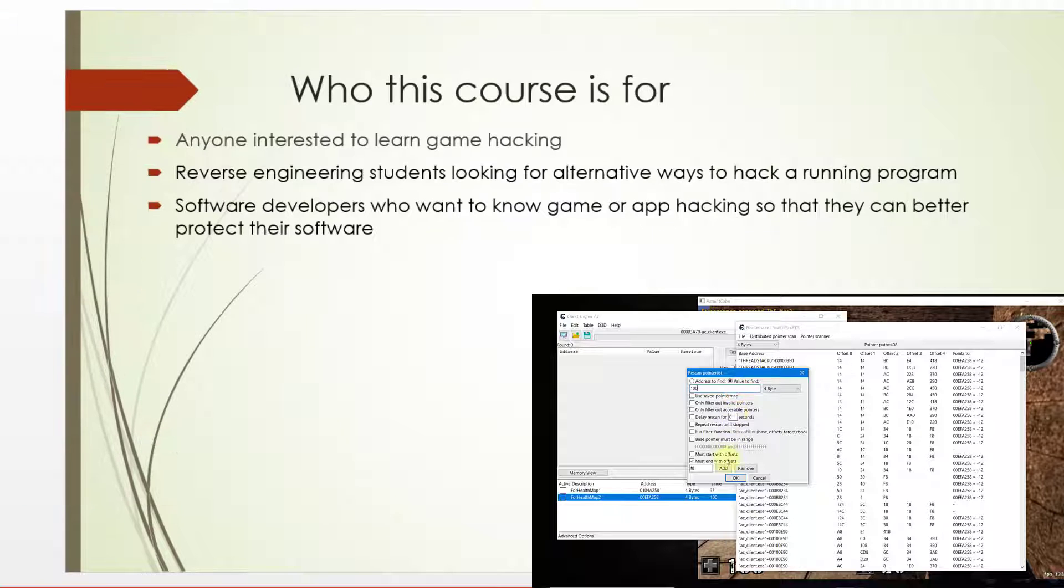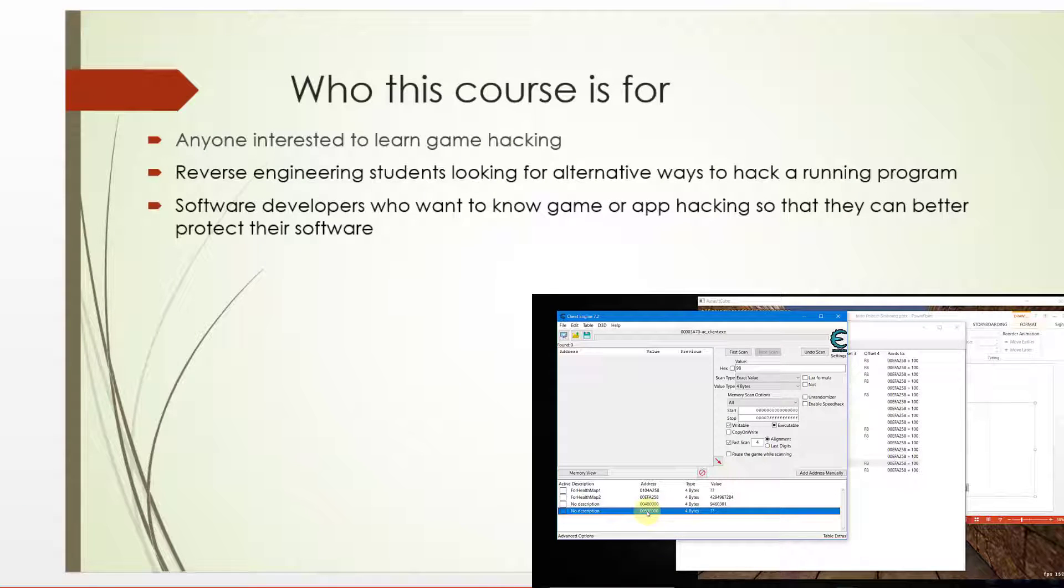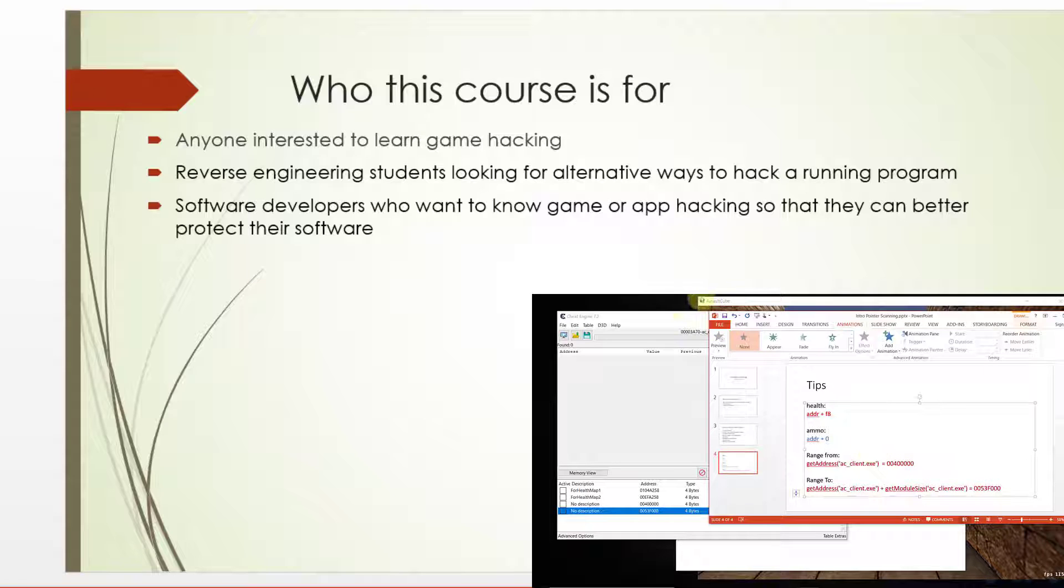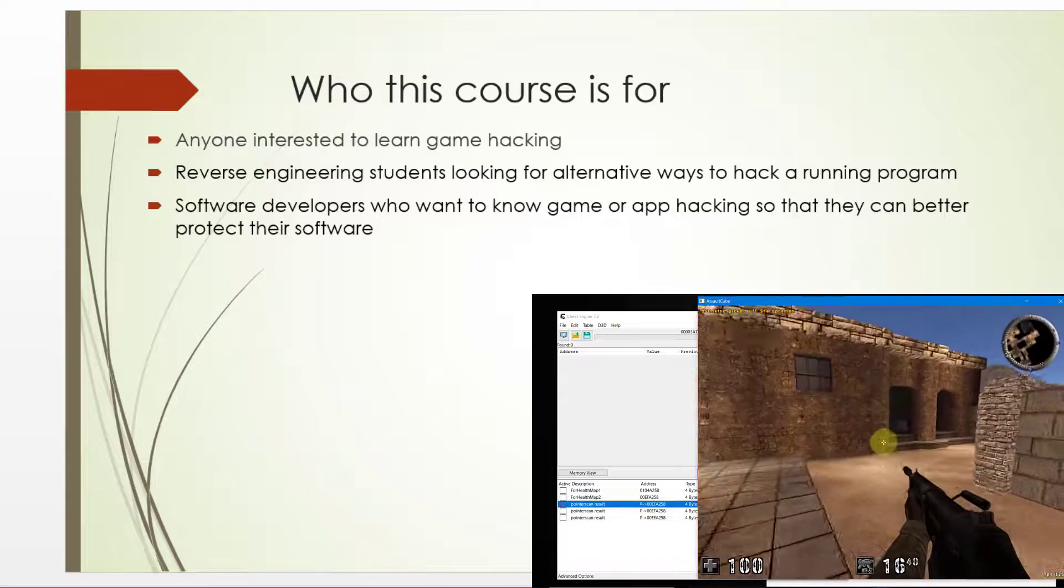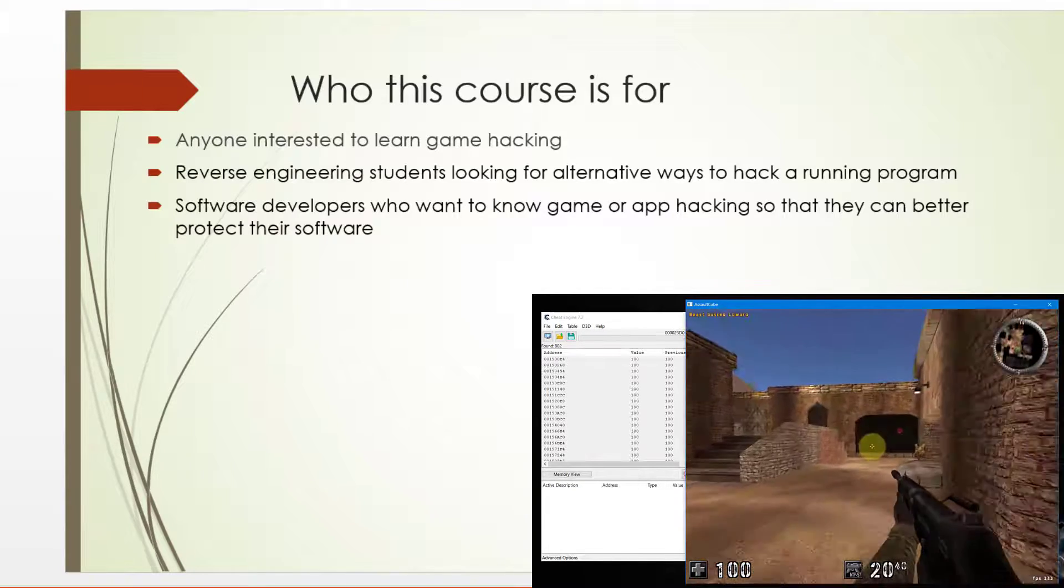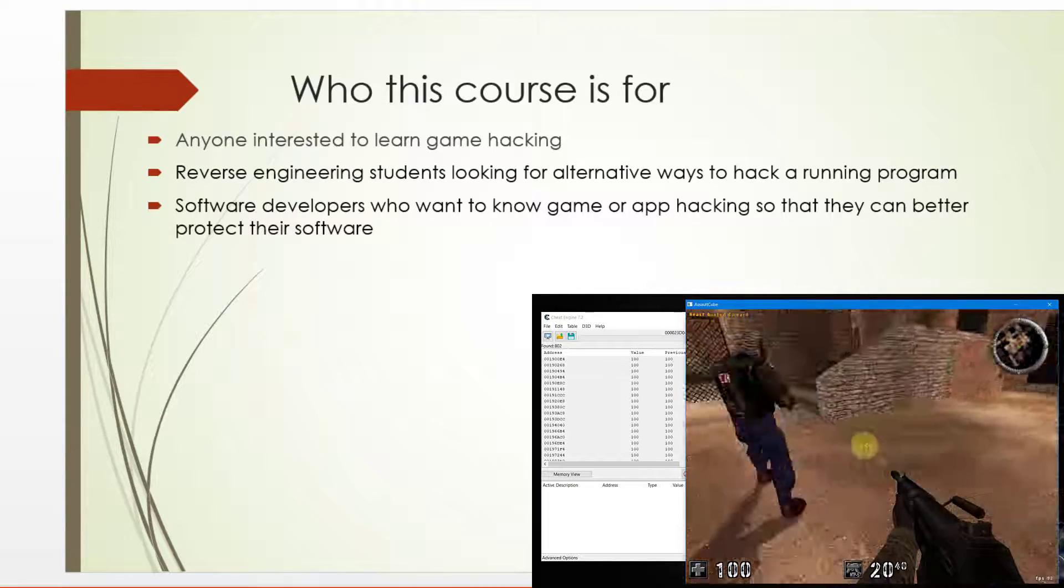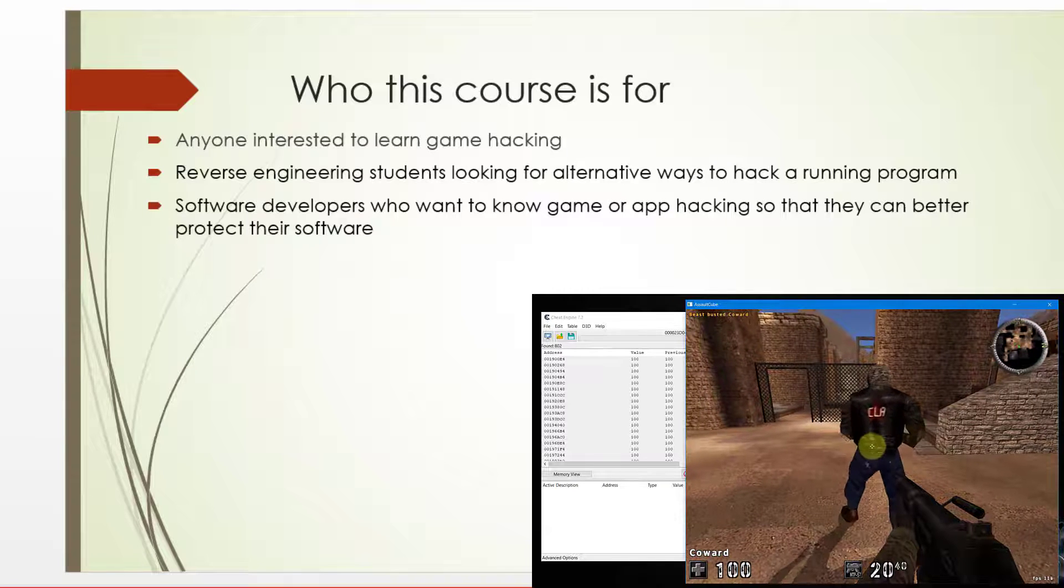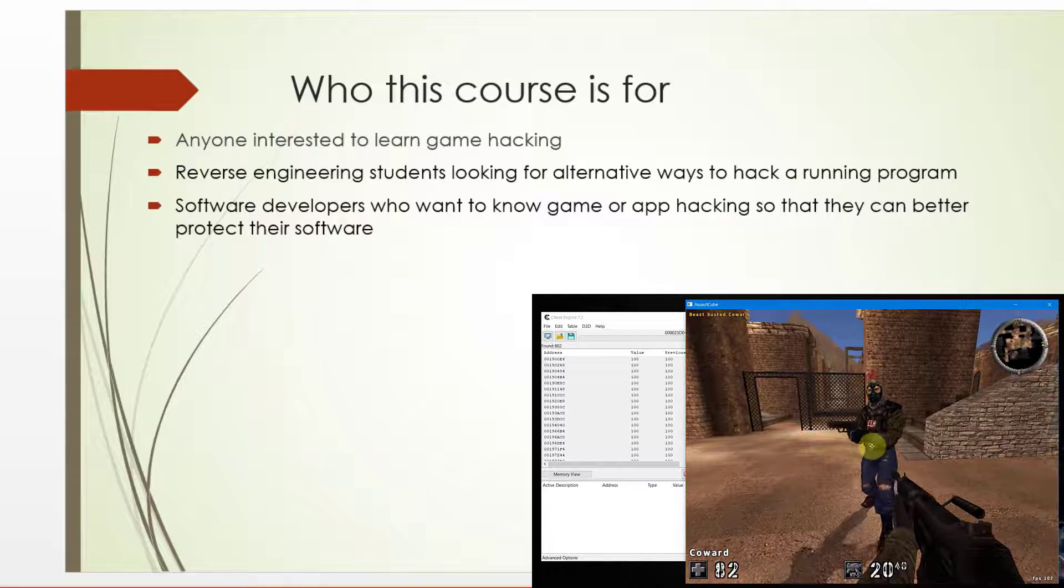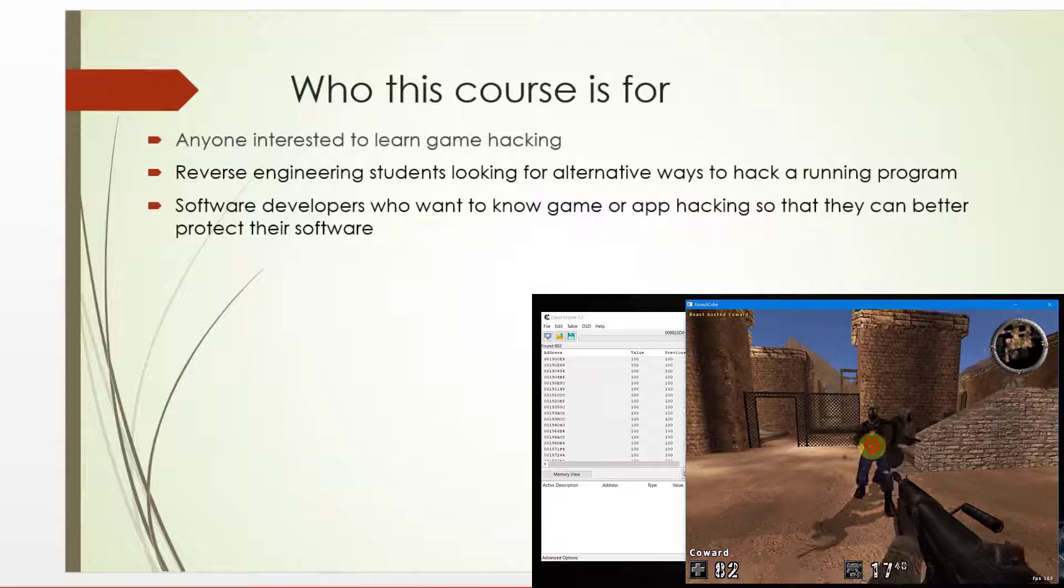Who this course is for? Anyone interested to learn game hacking, reverse engineering students looking for alternative ways to hack a running program, software developers who want to know game hacking or app hacking so that they can better protect their software.